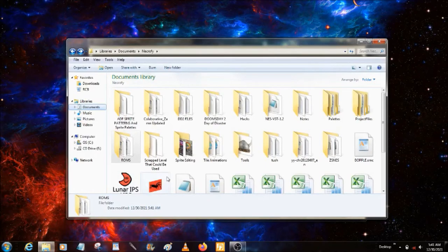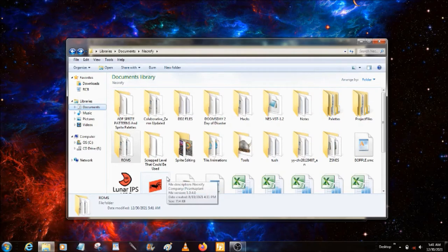Greetings everybody, this is Zombie101, and welcome to a tutorial on how to use Necrify, the latest Zombies Animators level editor. This is way different than the last editor. You no longer directly edit stuff, it's way different.